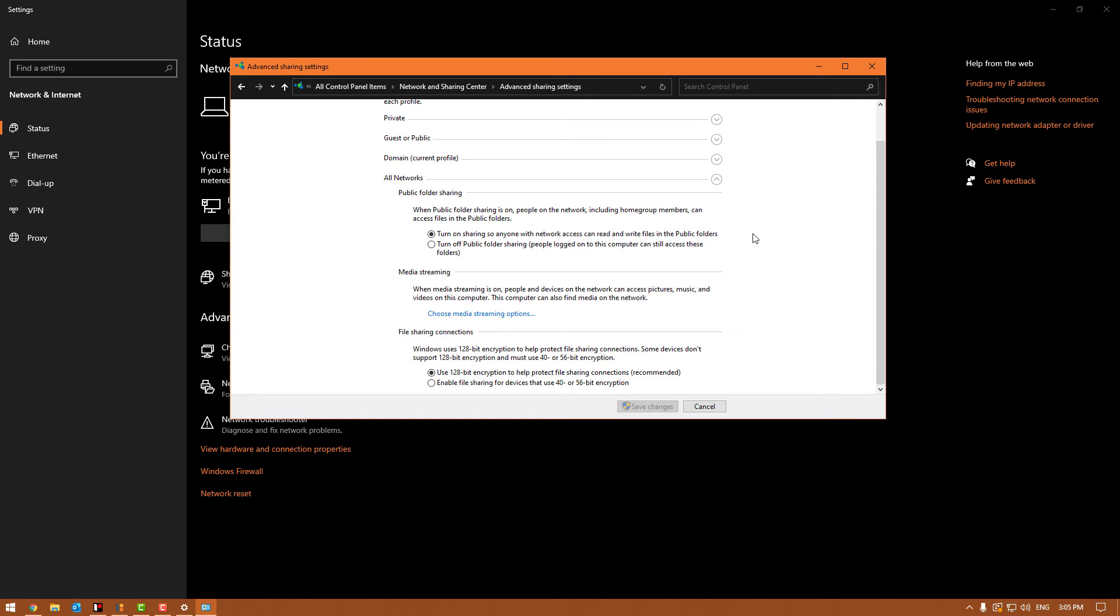Moving on to the bottom bit there, which is the file sharing connections, we want to use the 128-bit encryption to help protect file sharing connections. That is a safety thing—I recommend setting that. Do not use the 40 or 56-bit encryption unless you know this area.